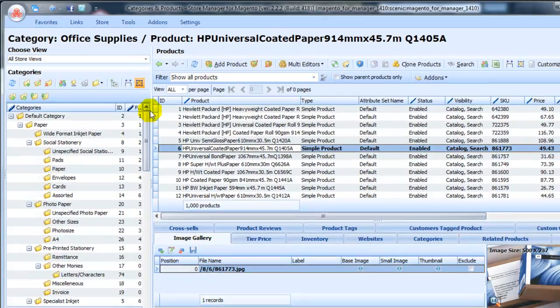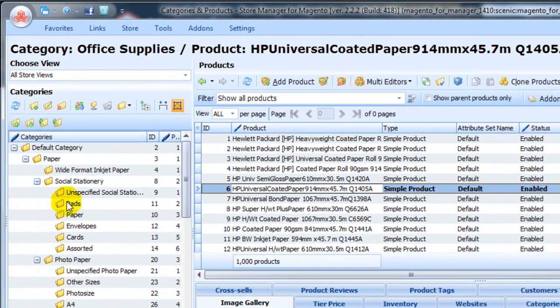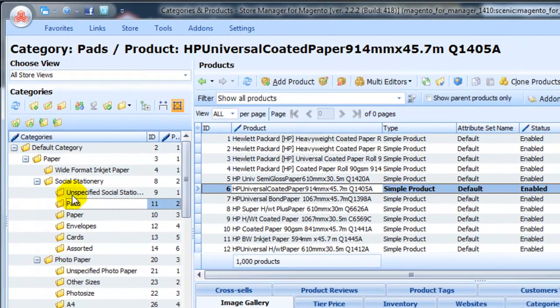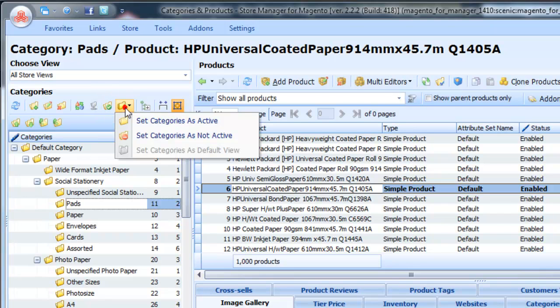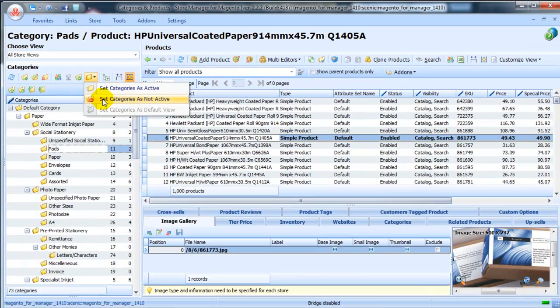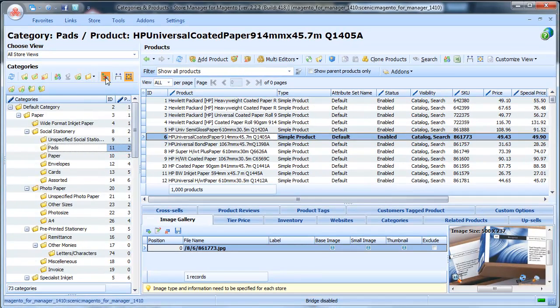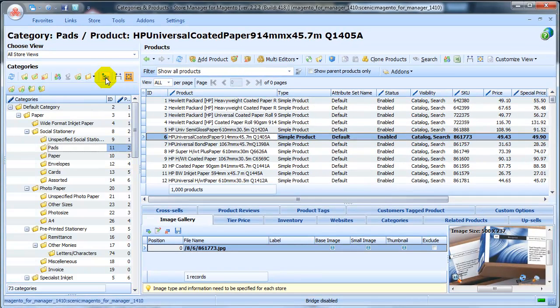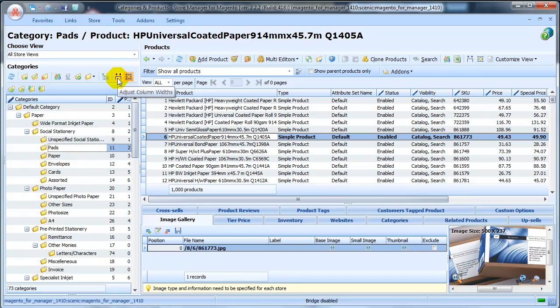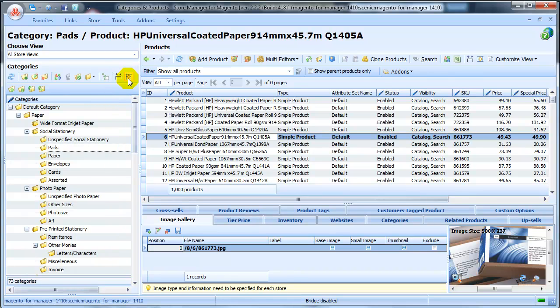Set Category as Root. Set Category Active or Inactive. Expand or Collapse Category Tree. Adjust Columns Width or Use Auto Width button.